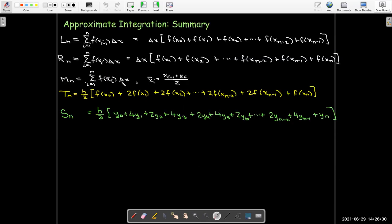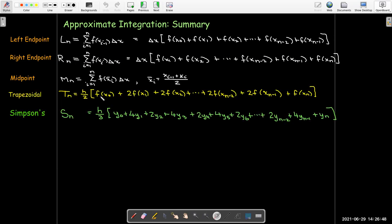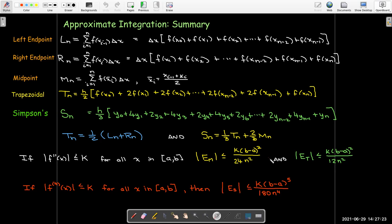So let's look at a summary. We have a number of rules: the first three — left endpoint, right endpoint, and midpoint — were review from calculus 1, using different choices in our Riemann sum. Then we had our two new rules: the trapezoidal rule and Simpson's rule. We found that the trapezoidal rule approximation is the average of the left and right endpoint approximations, and Simpson's rule approximation is a weighted average of the trapezoidal and midpoint approximations. And then we had our error bounds. I know this was a lot of information, but this summary contains our key takeaways. I hope you find this video useful.